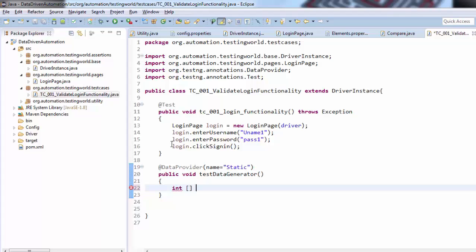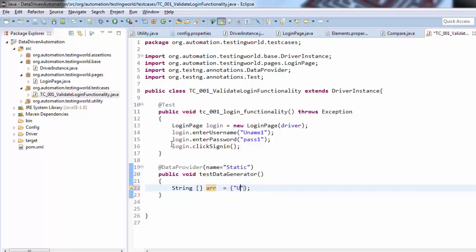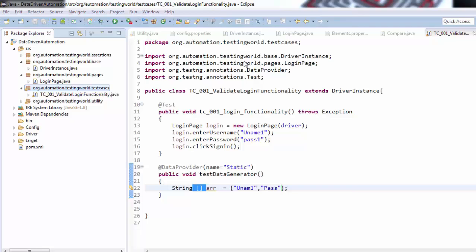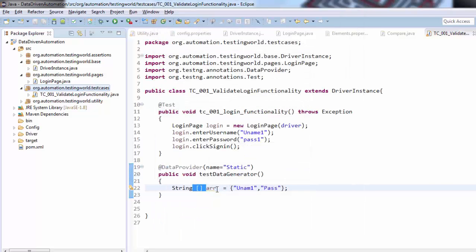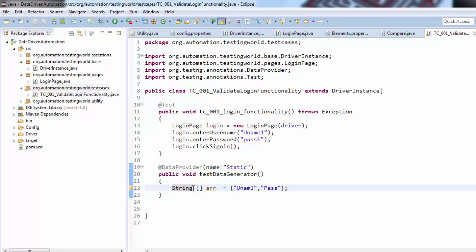I'm creating an integer type array just to help you understand. We can pass data like this — that's one array. If you want a string type array you can write it like this and pass the data — name one, pass one. It's a simple string array. One thing to notice: whenever we create any class in Java, all classes have a parent class called Object. Since String is also a class in Java, the parent of String will be Object. Here we need to create a two-dimensional array of the Object class.